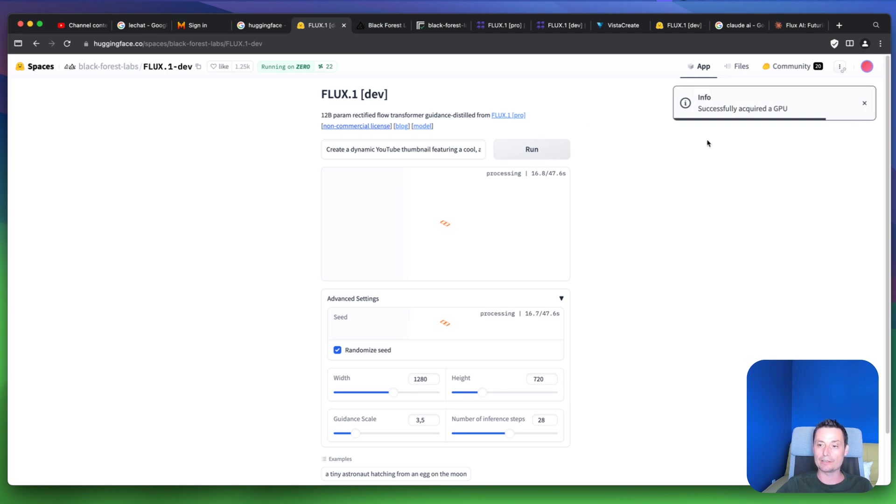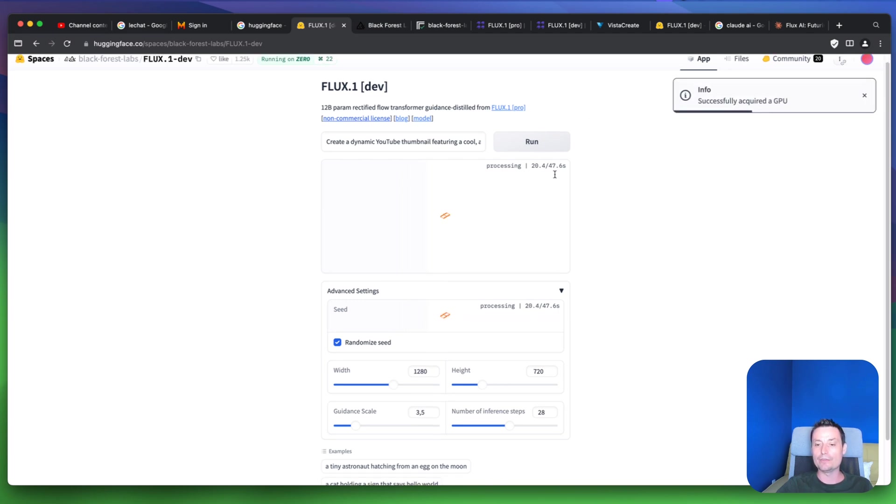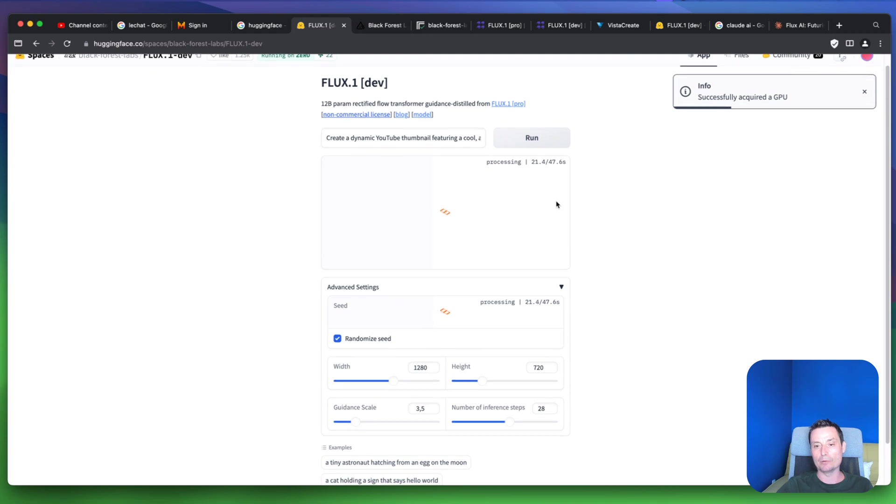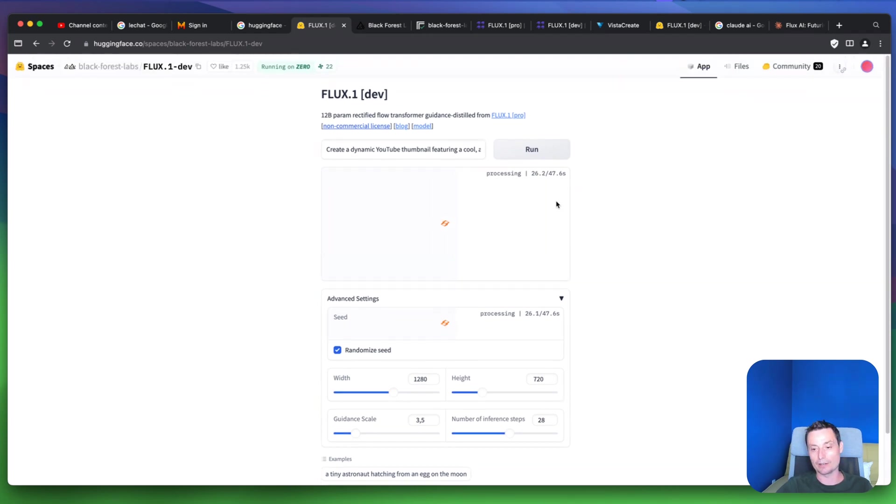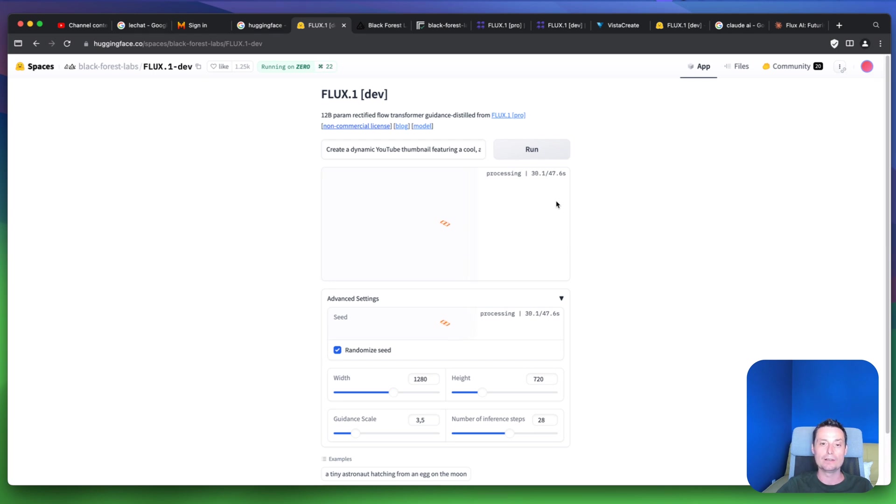Right now you see that it successfully acquired the GPU, and this will take about 40 to 60 seconds to finish. In the end we should have the image - let's wait for this to finish.